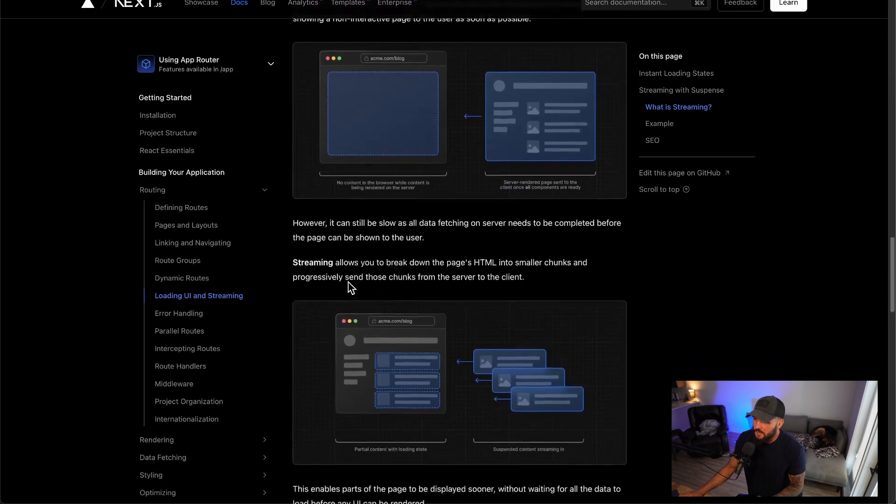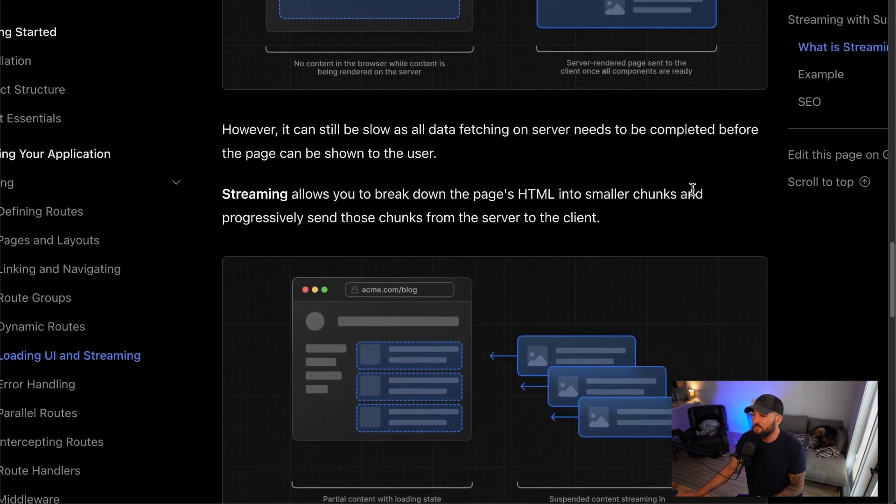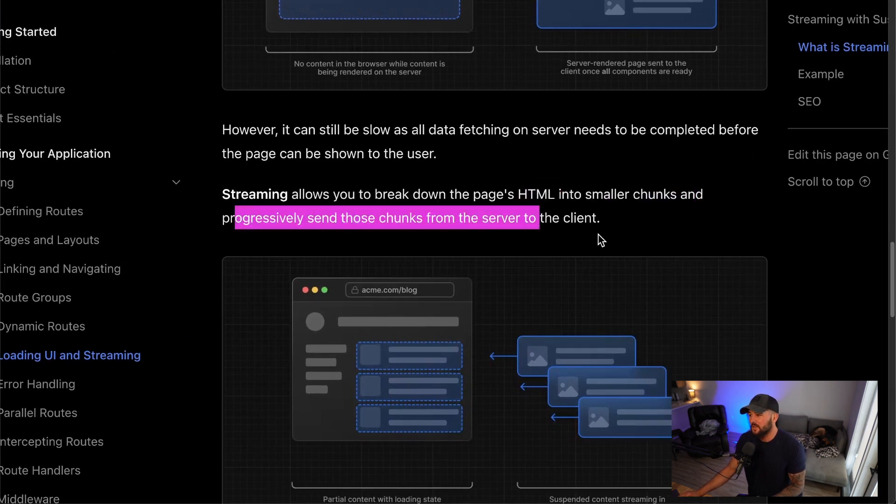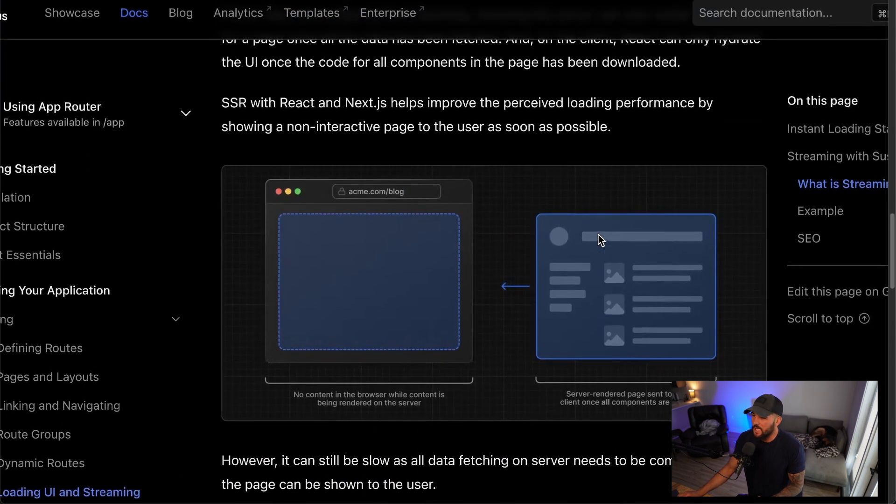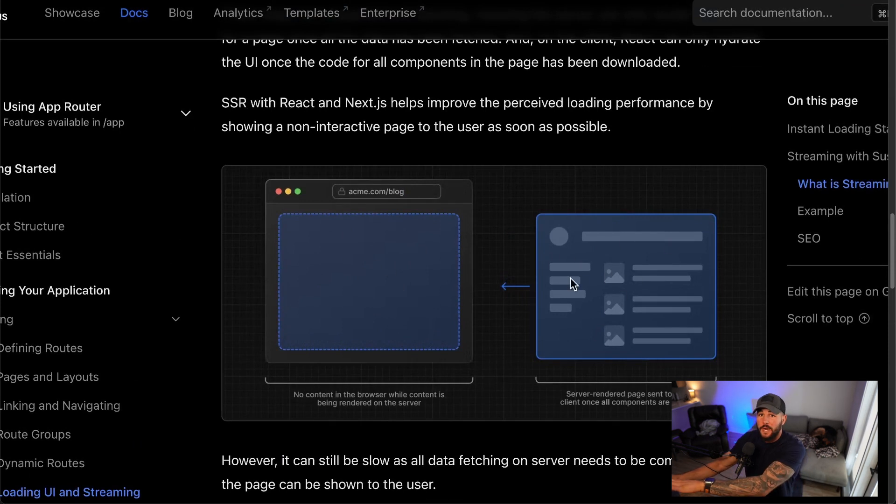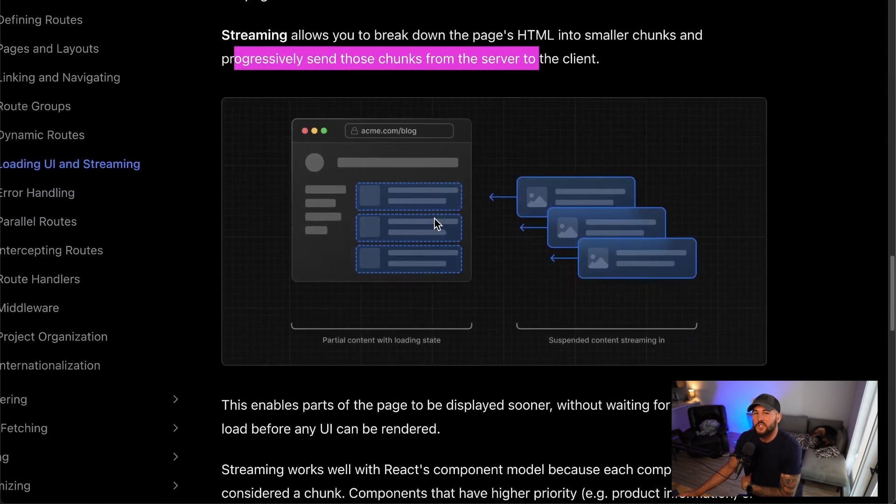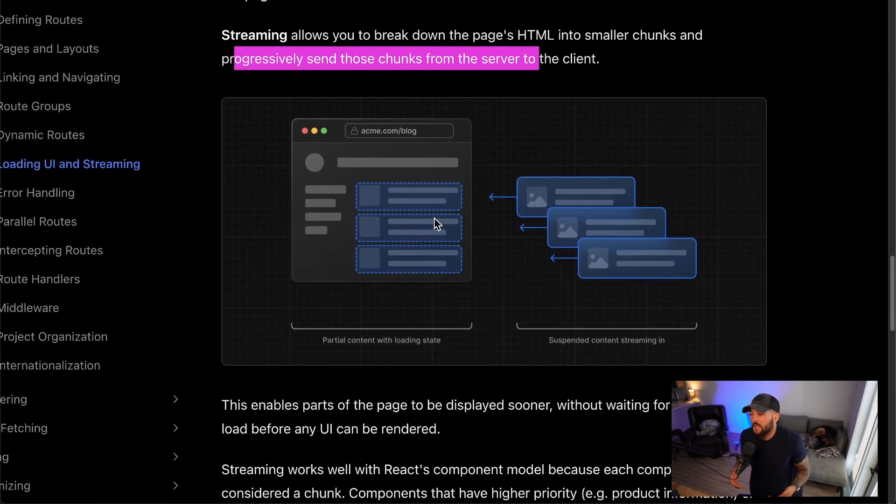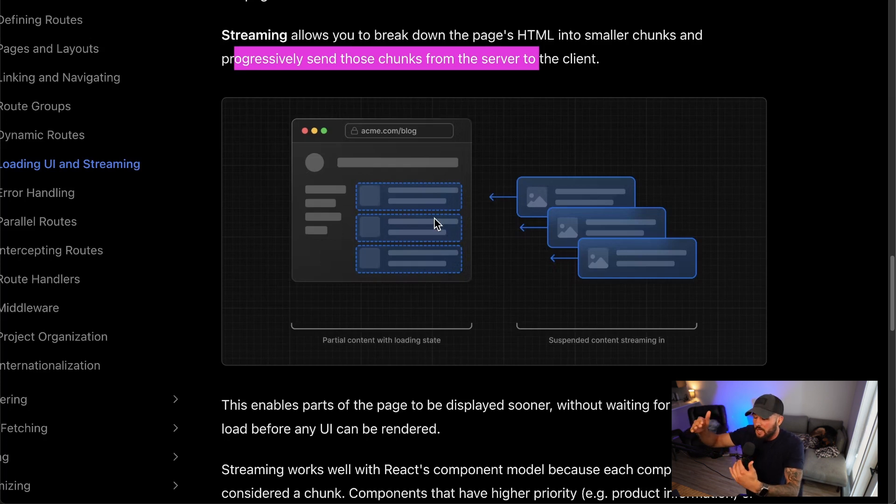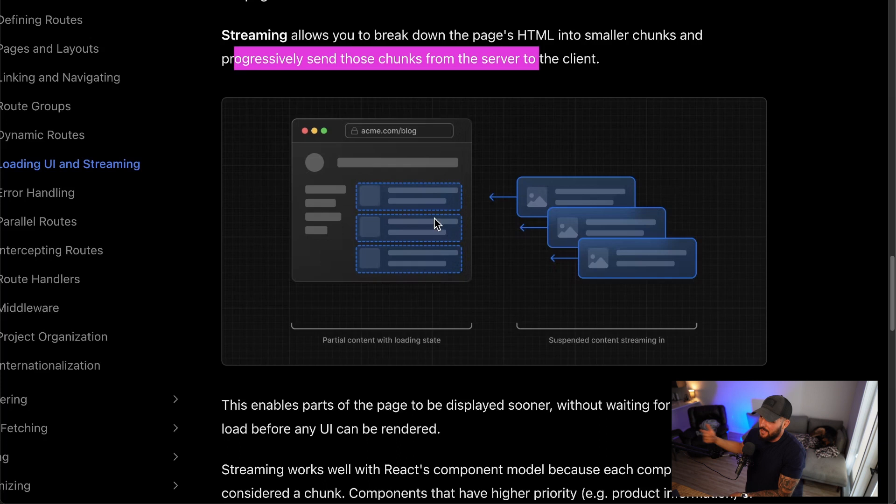So streaming allows you to break down the page's HTML into smaller chunks and progressively send those chunks from the server to the client. With server-side rendering, you have no content on the browser, and then once the server renders that content and sends it to the browser, then you have your entire page. But with streaming, what you can do is you could break your content down into these chunks. In React, this is really helpful because we already think in components. We already chunk our page into these reasonable functions or components. So what if there's a way to just stream your components to the page rather than rendering your entire page altogether? You could send a component, the user could start interacting with that component and send the next component, so on and so forth.